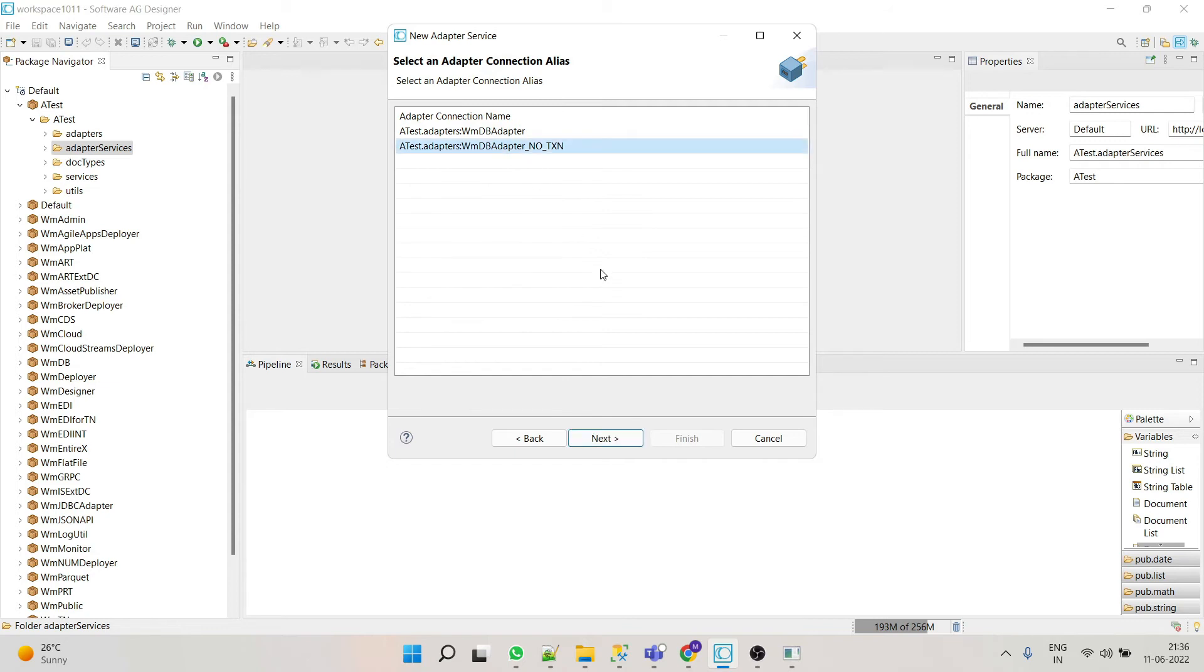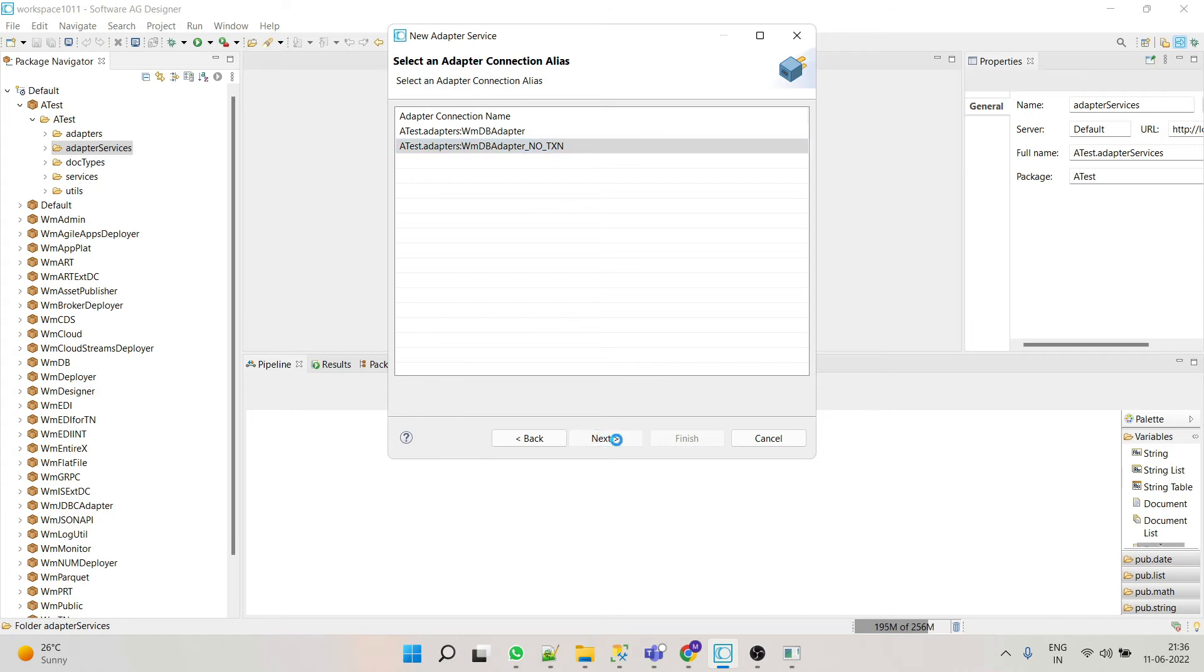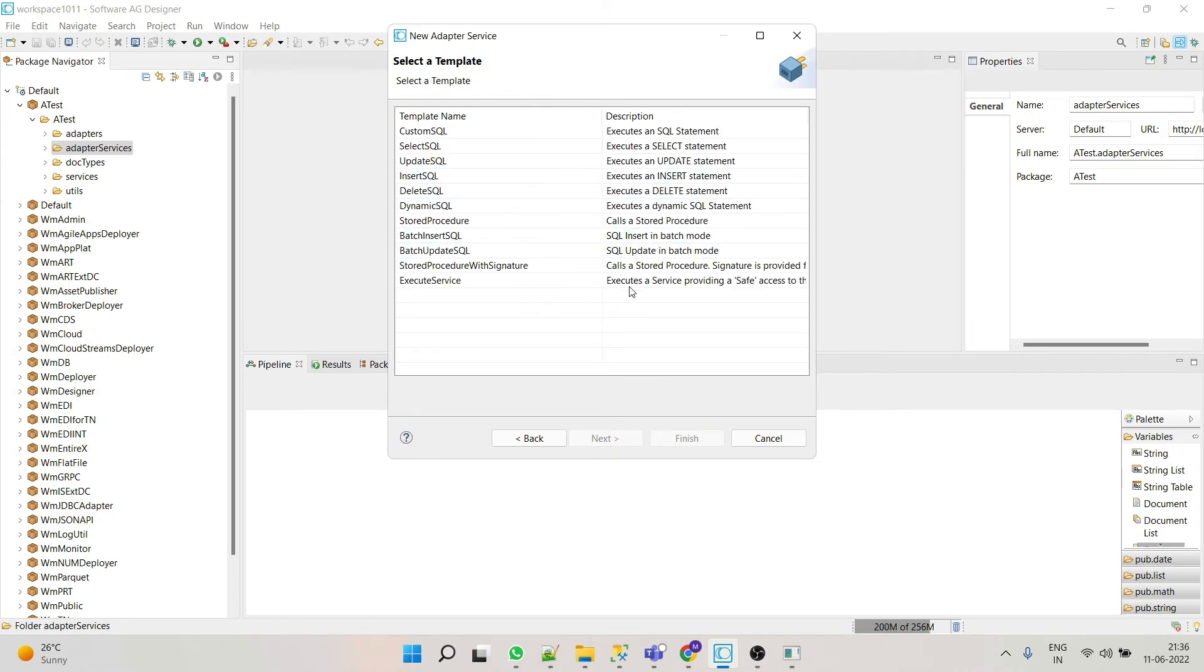We will select no transaction because we are not committing anything. Select custom SQL.